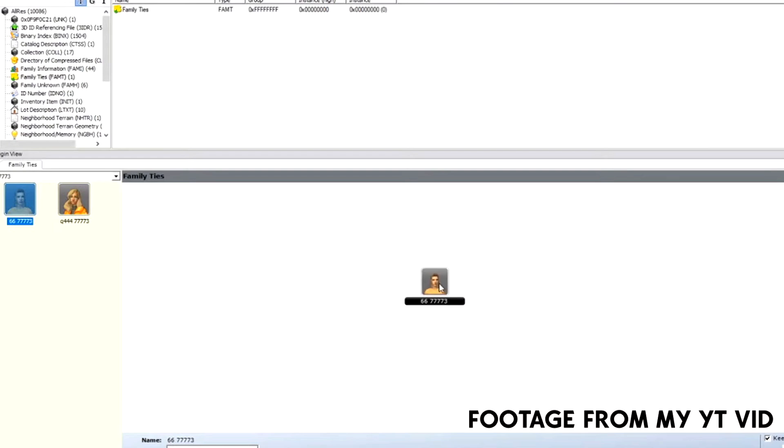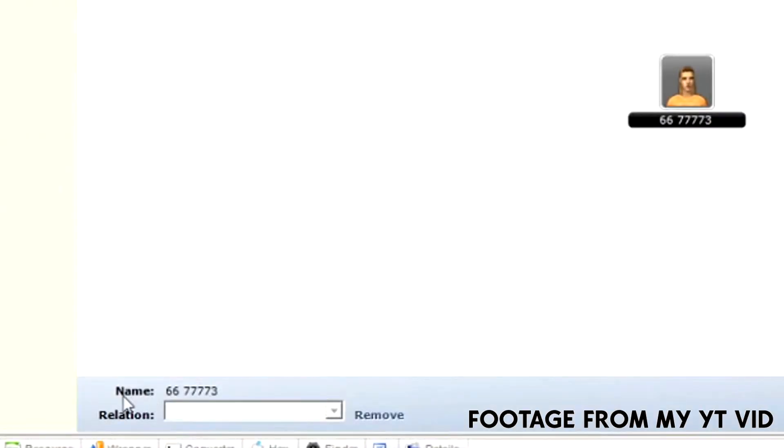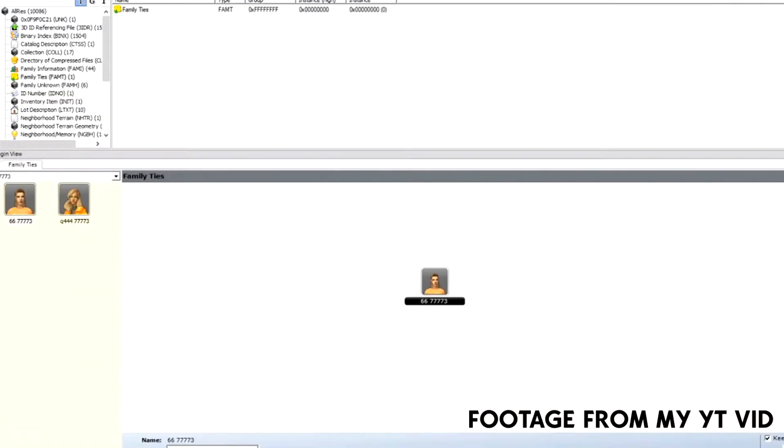We're going to start with 66. As I said before, I'm going to lock it, and underneath you have a little section where it says the name of your sim and the relationship. You cannot click on relation unless you select another sim. Let's say 66 wants a sibling.